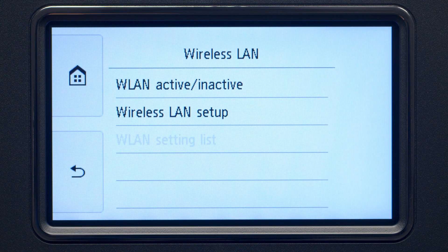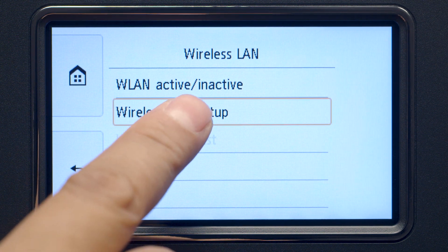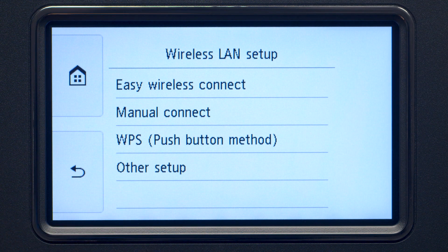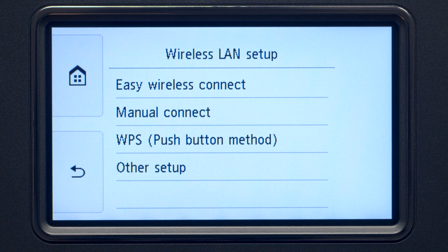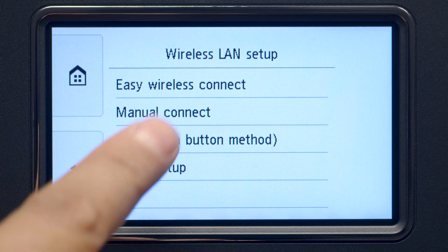Now, tap Wireless LAN Setup. Then, tap Easy Wireless Connect.